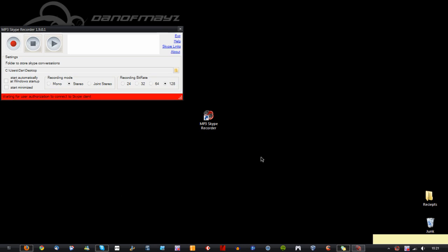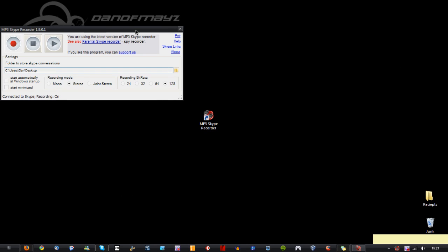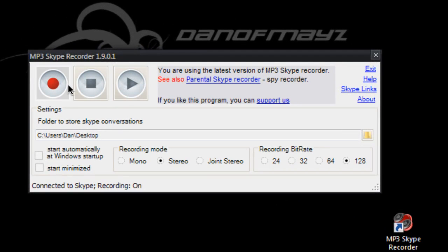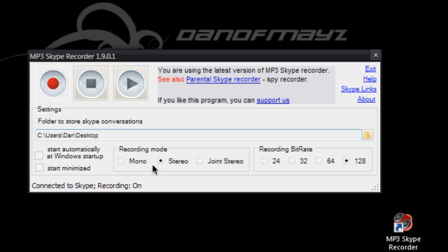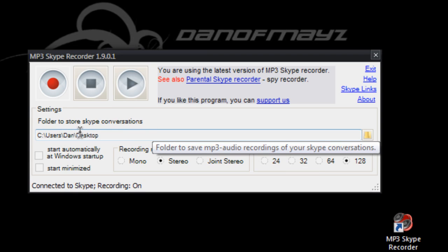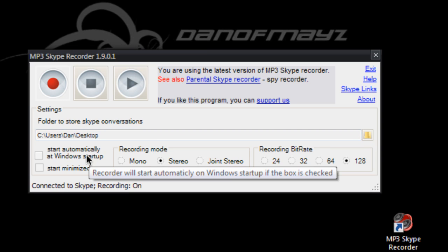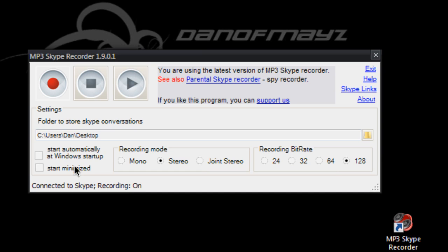Simply double click this to start it and it comes up with a very simple box. You've got record, stop and play. You've got a few options here, obviously the path of where to store your Skype conversations and you can opt to start it automatically with Windows and you can start it minimized.